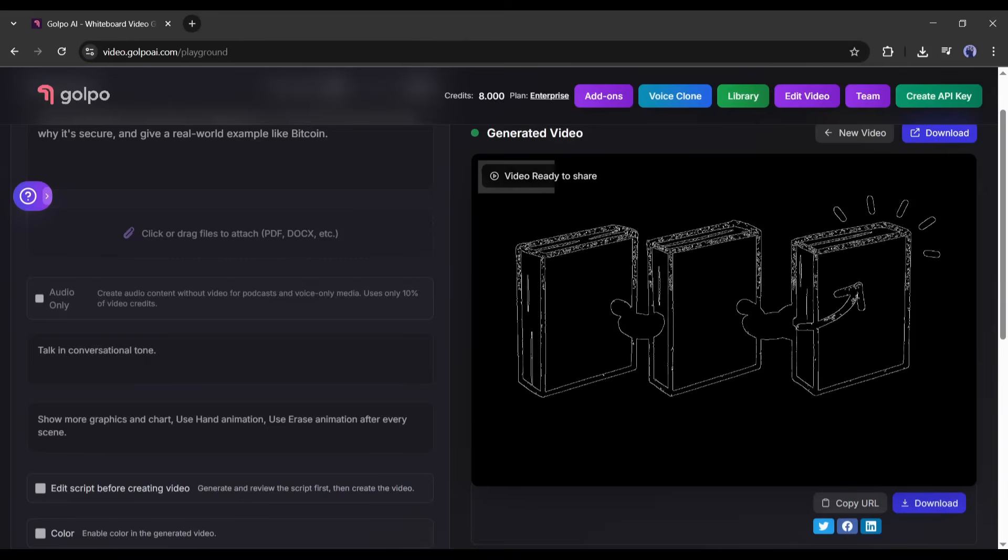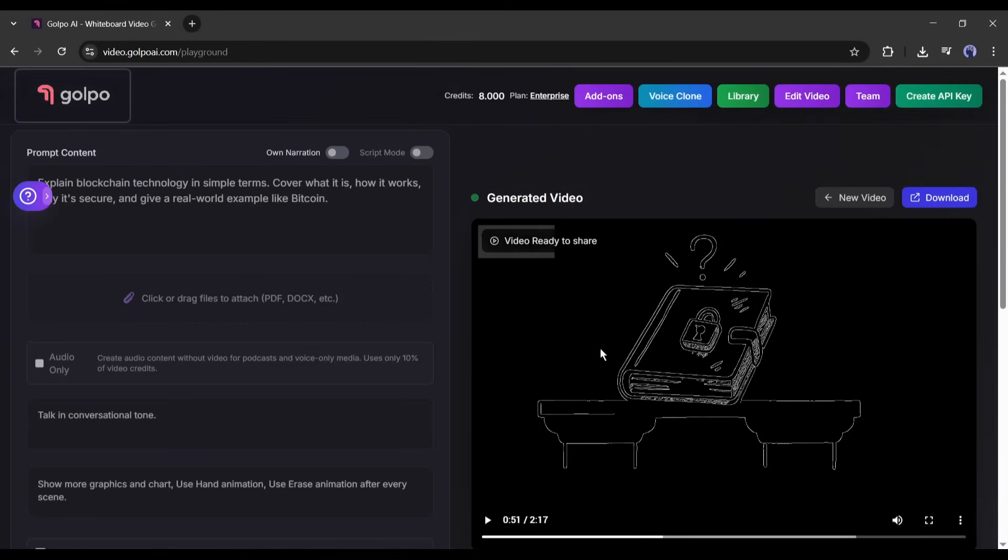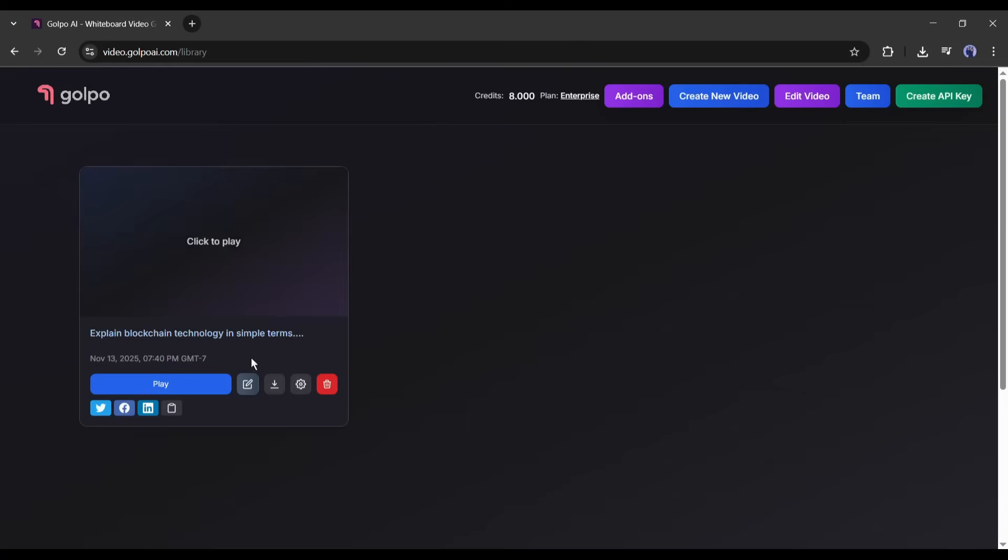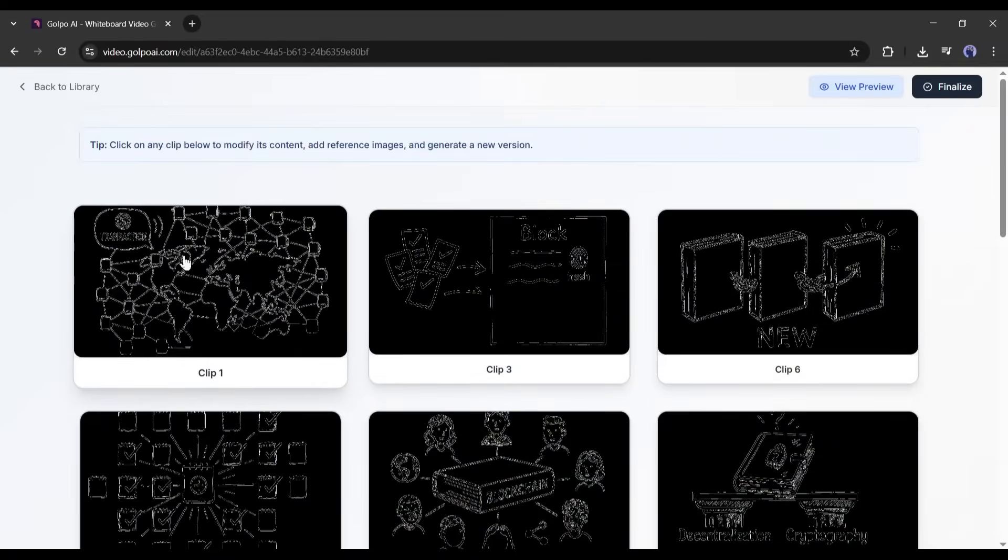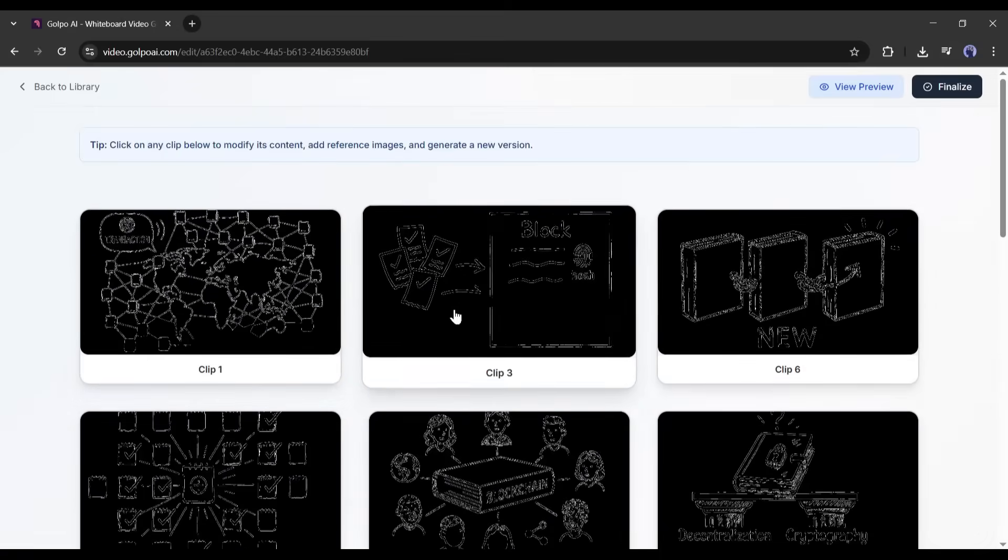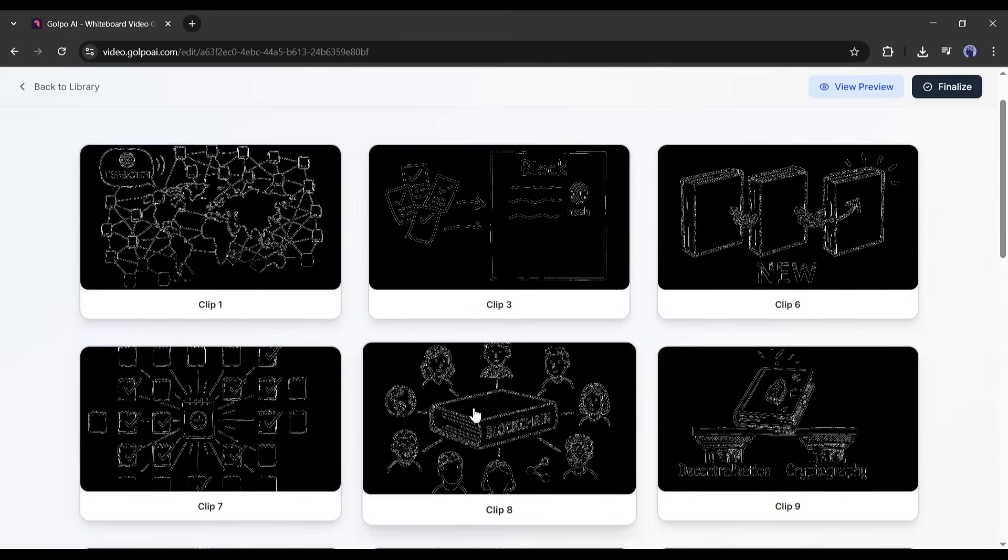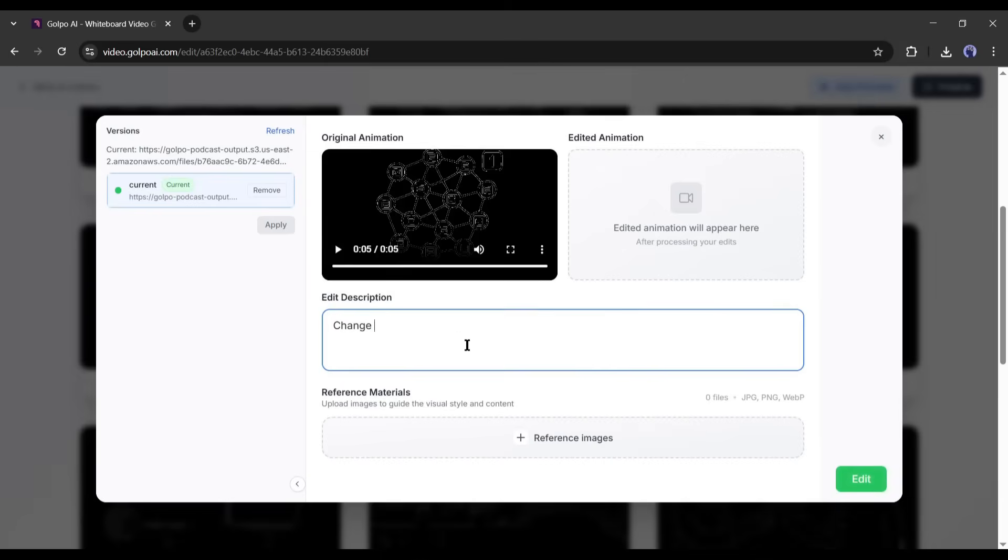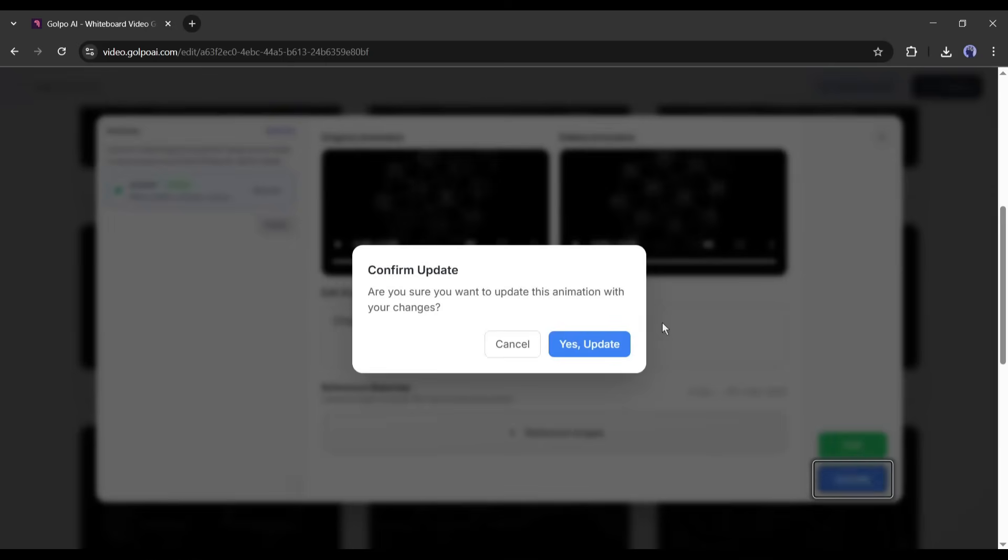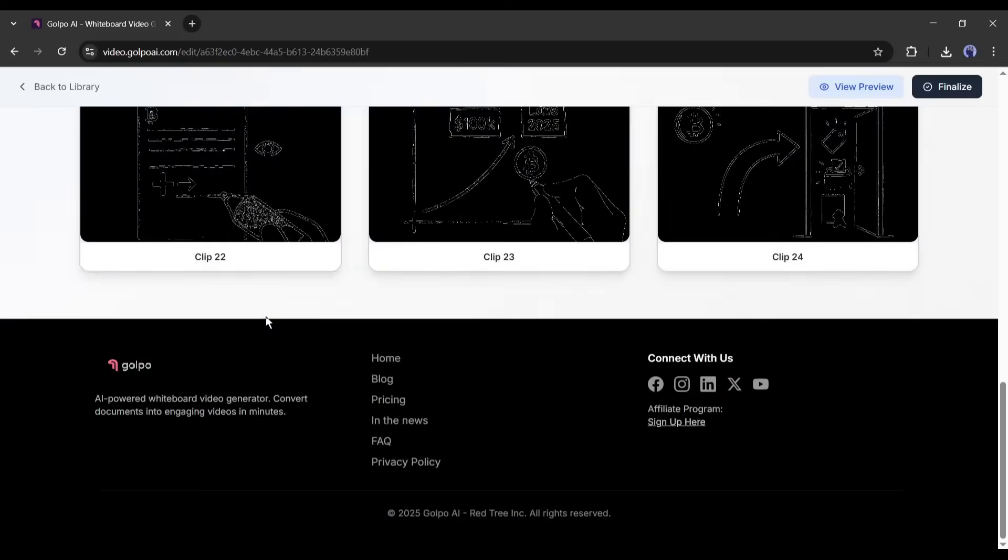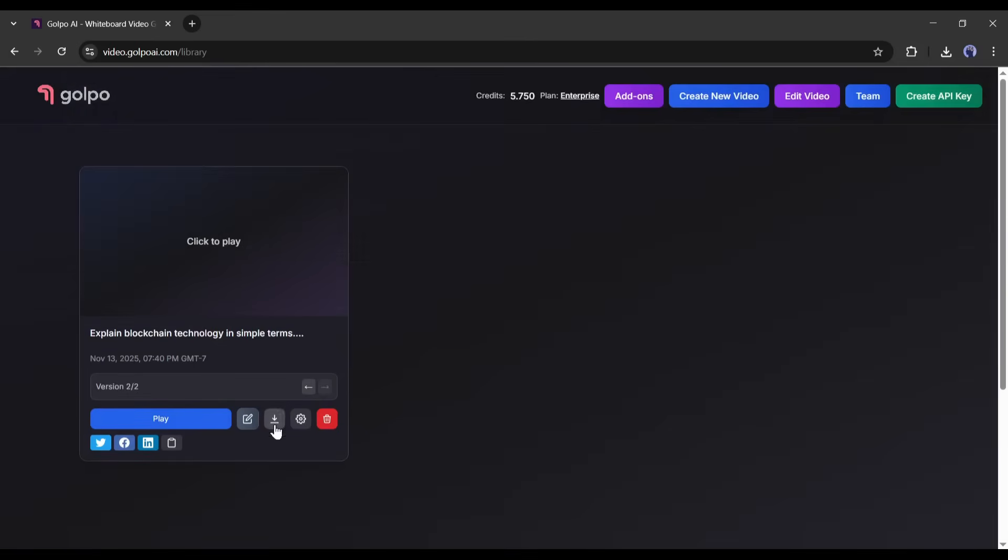But here's where it gets even better. You can customize it. Once your video is generated, you'll see an edit button. Click that, and you're taken to the editing interface. Golpo breaks your video into frames, basically individual scenes. You can click on any frame and make changes. Let's say I don't like this frame 3. I can click on it and type a new instruction like, make the blocks like databases. Golpo will regenerate just that frame with your changes. You don't have to redo the whole video, just the part you want to tweak.